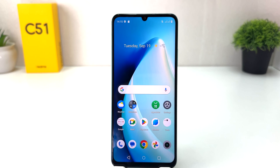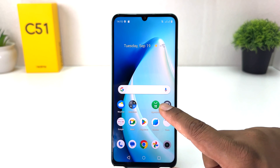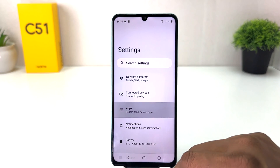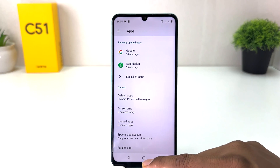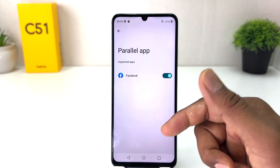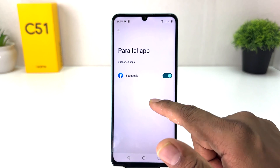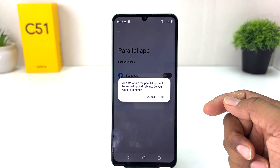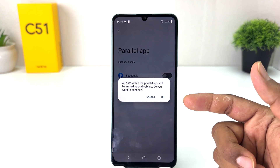Now you might decide to turn off your Realme C51 dual app system. For that, you need to click on your Realme C51 Settings section, then click on Apps, scroll all the way down, click on Parallel Apps, and you will see which apps are turned on. If you decide to turn off, you can simply toggle it off.